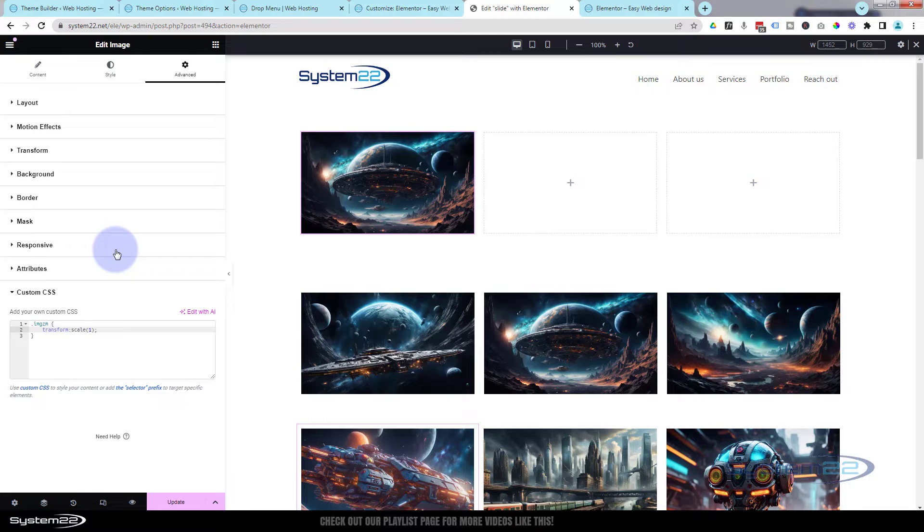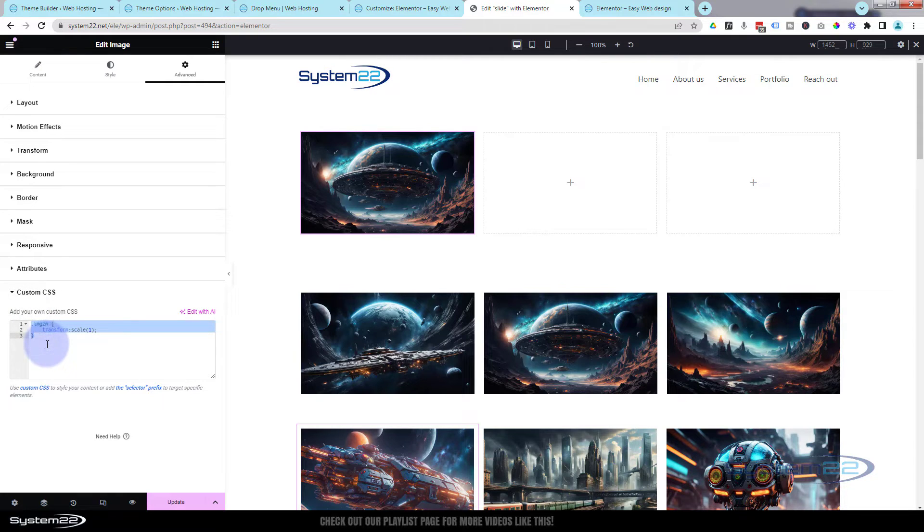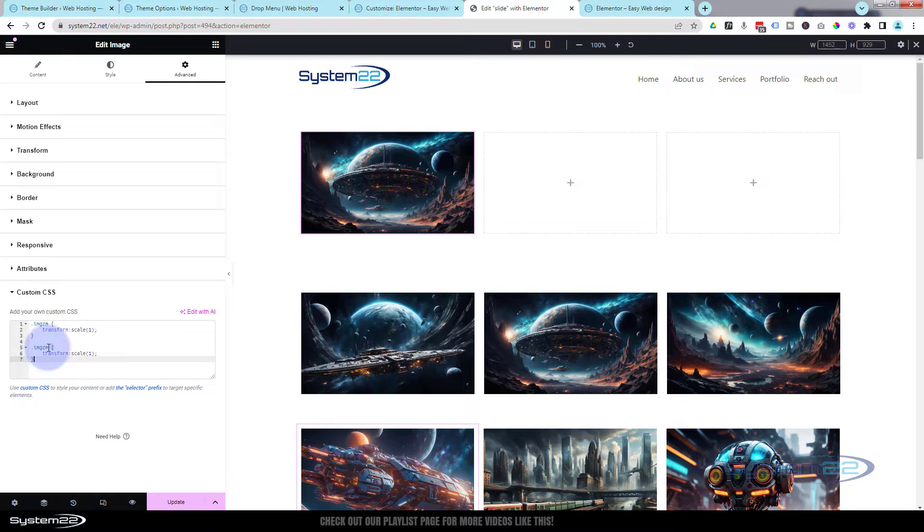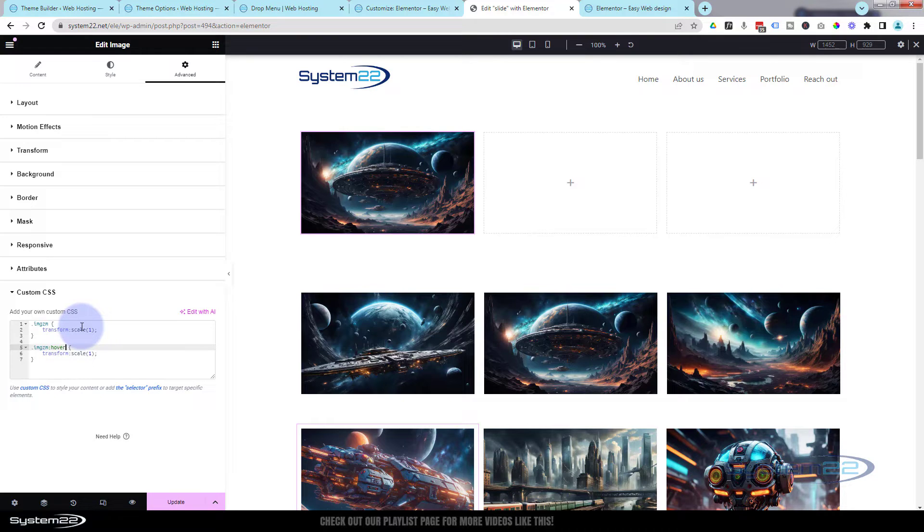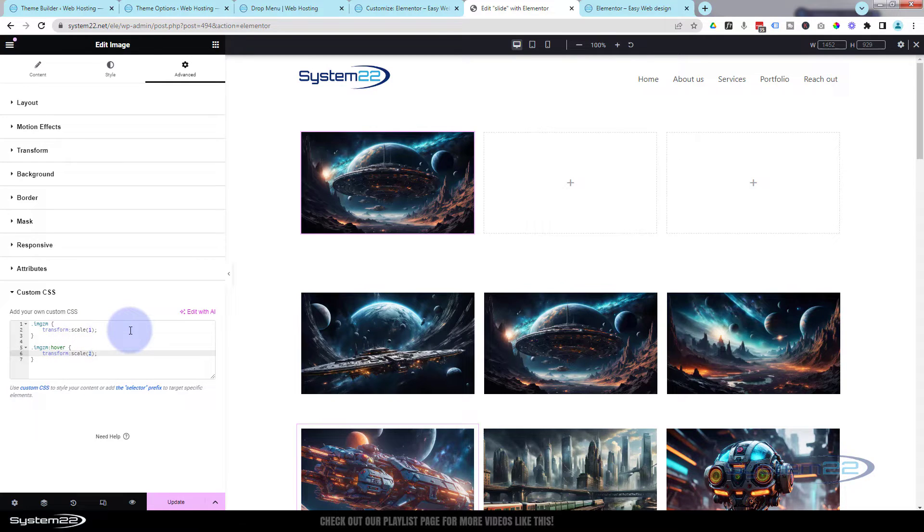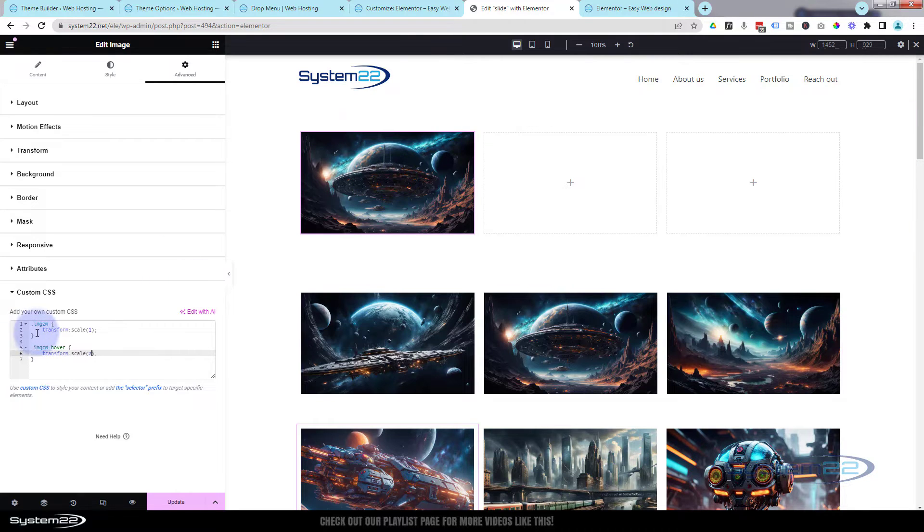When they hover over it I want it to be twice the size, so I'm going to copy this, control C, I'm going to drop down. Right after the M of img zm I'm going to put a colon, no gap there, and the word hover. We now just created our hover state. I'm going to change that to a two, so it's 200 or twice as big.